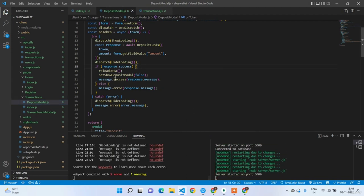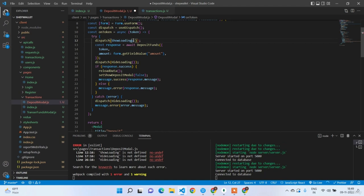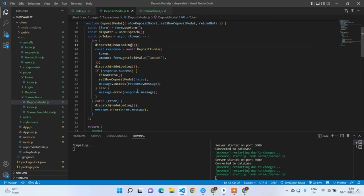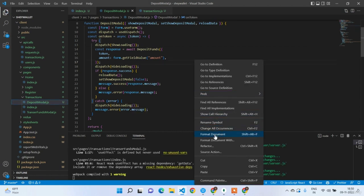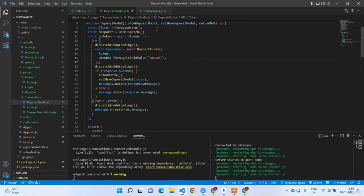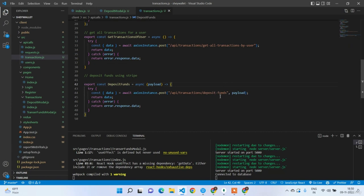Import the message component, hideLoading, and showLoading. The transactions route name is 'deposit-funds'. In the next lecture we are going to work on this route. Thank you.